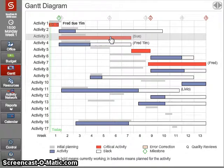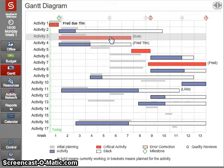Then they go into a second planning cycle, and the simulator runs much faster the second time. Whichever team gets there first stops the simulation, and then we come back and have another debriefing session.